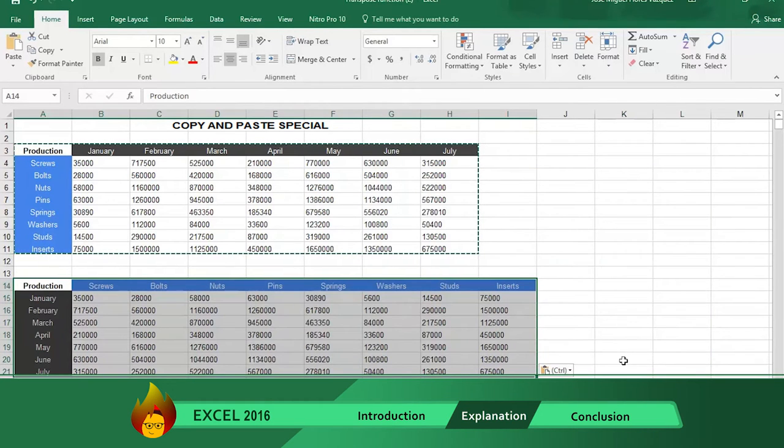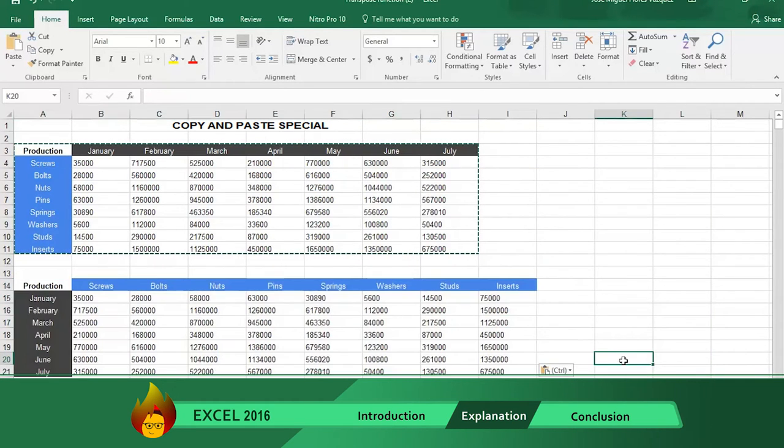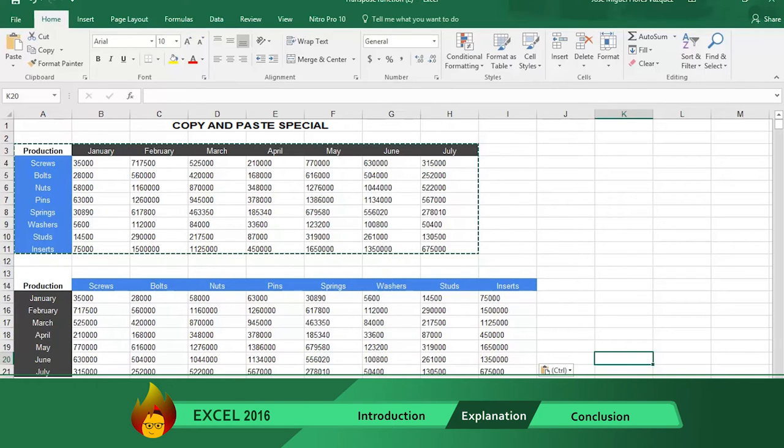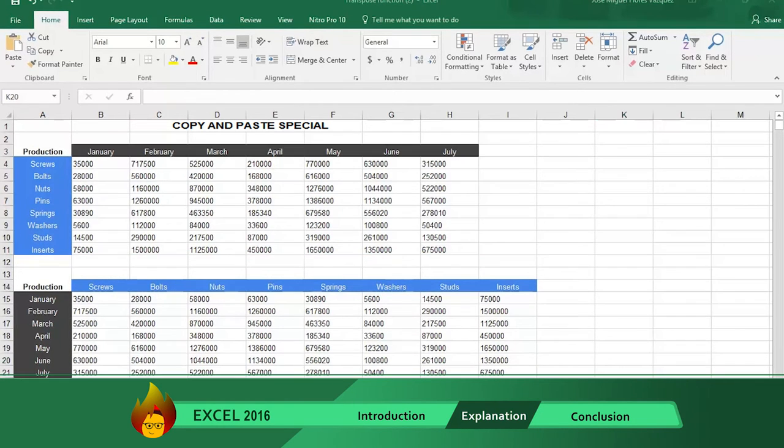A new table completely transposed. Now the seven months are described in the left column and the components are shown across the rows with the number of components needed.